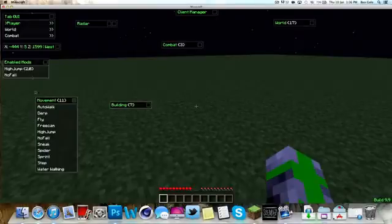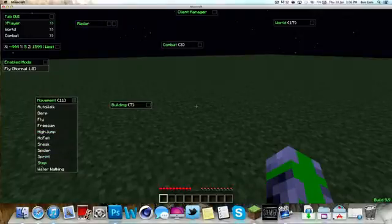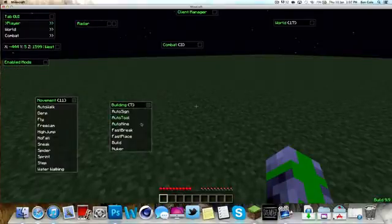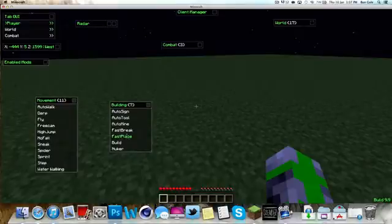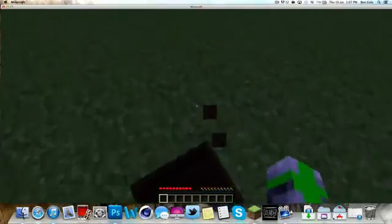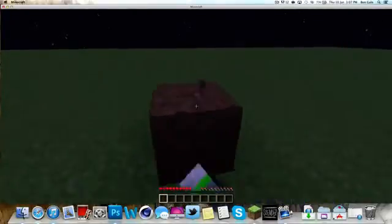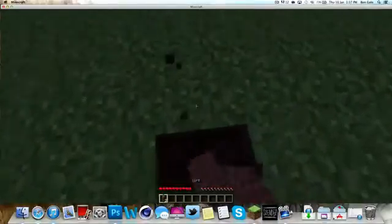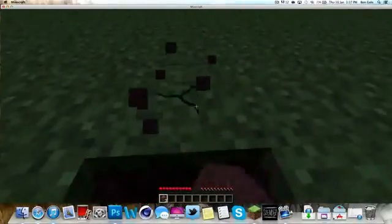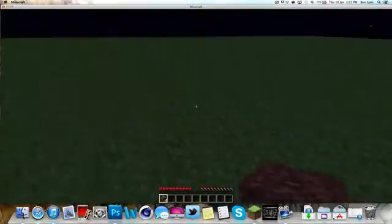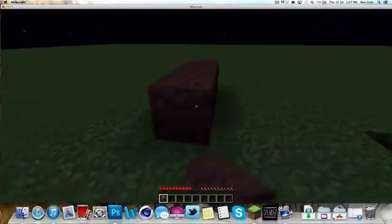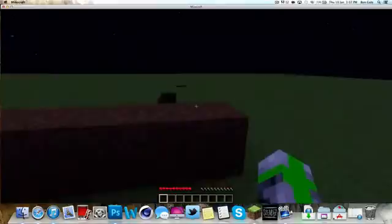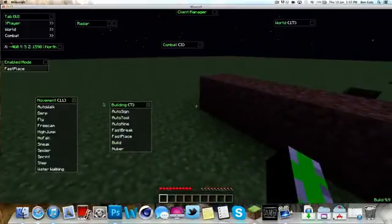Then we have other things. I'll just take them both off. We also have things such as step, water walking, sneak, everything is just awesome. If we're checking building we've got like fast place and stuff. Which I'll do if I just mine this. Super quick. I'll just mine some for you guys. See it was super quick so that just does that really really quick.